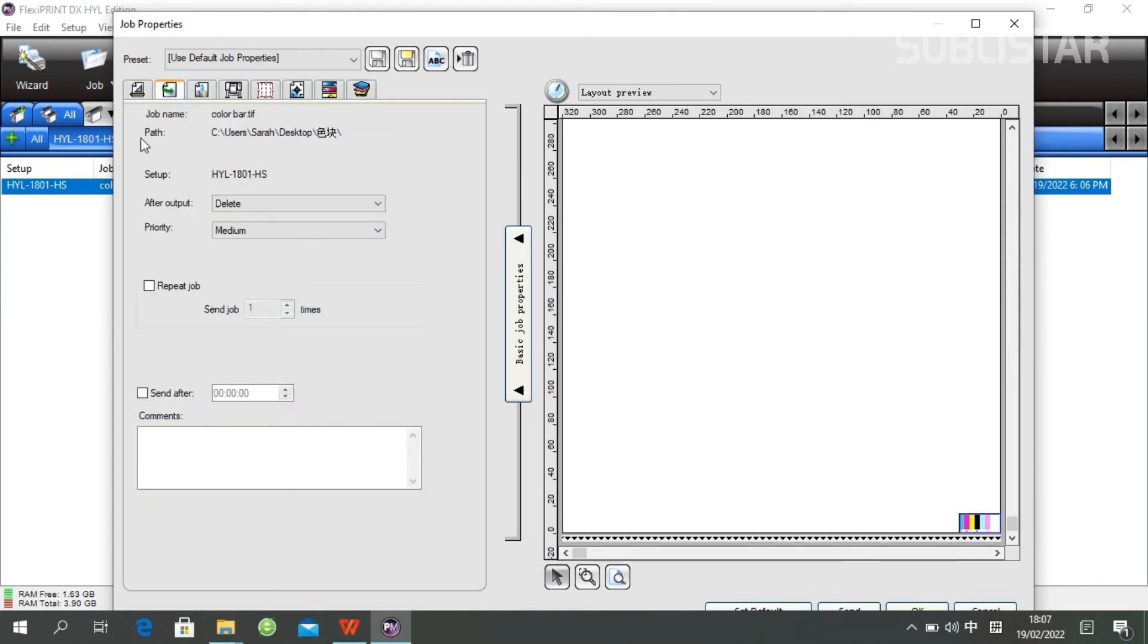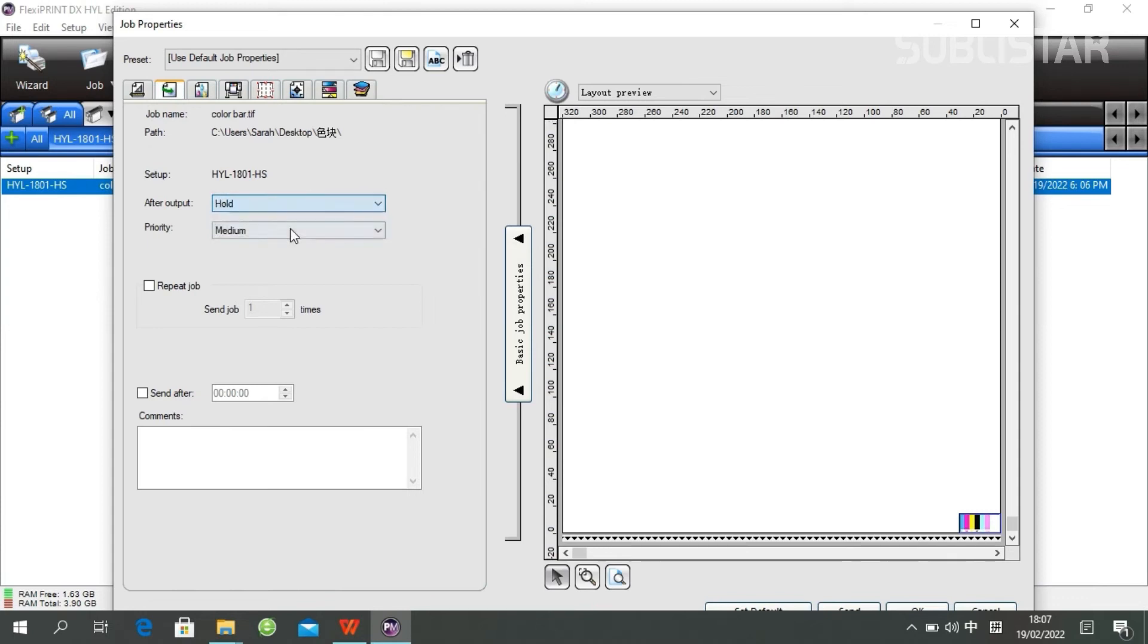The next one is for job settings. After you have ripped your job, if you still want to see it here, you can choose holder.